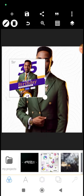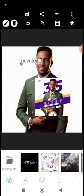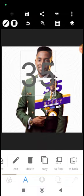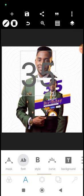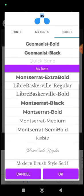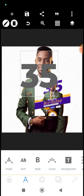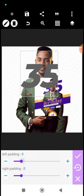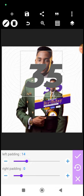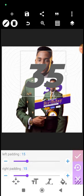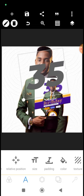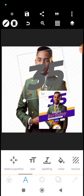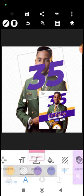Let's bring this to the front, then go ahead and bring in the number — the age, 35. We'll be using the Montserrat font. Is it black or extra bold? Let's make use of extra bold. We'll rotate it slightly — minus 10 degrees. We'll retain the color purple. You can use a gradient if you want, but for this one we won't be using a gradient.